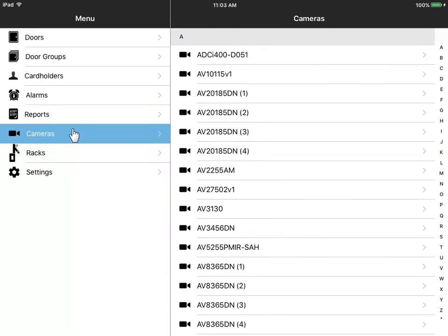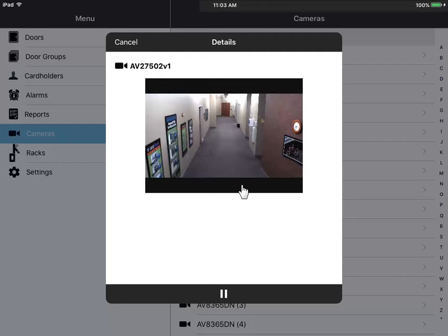From Cameras, you can browse or search for specific cameras to view live video feeds.